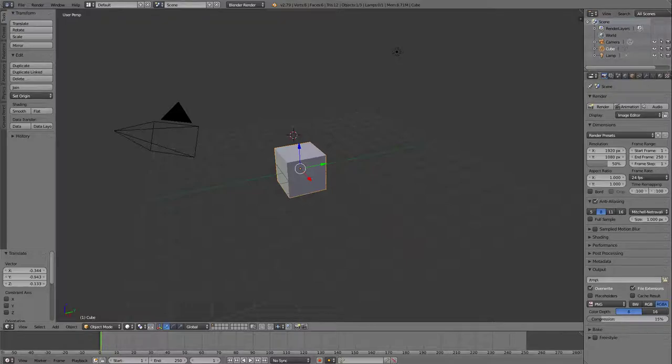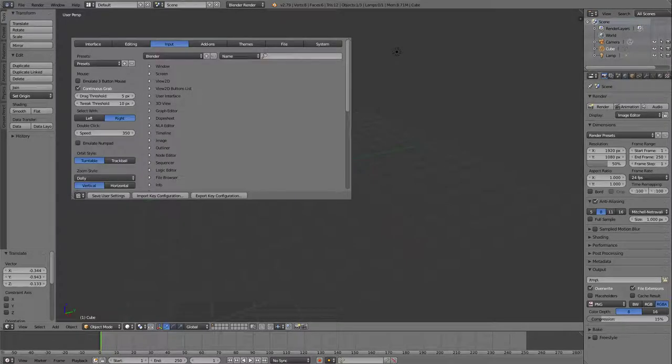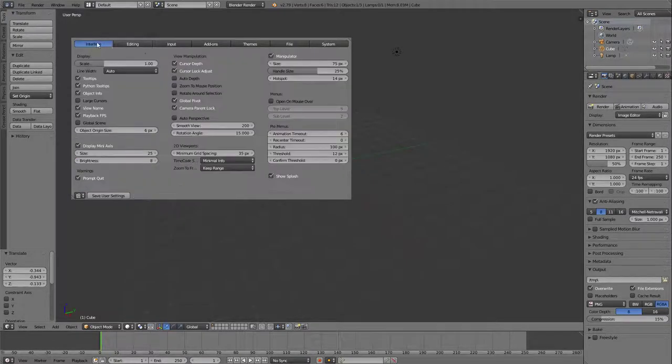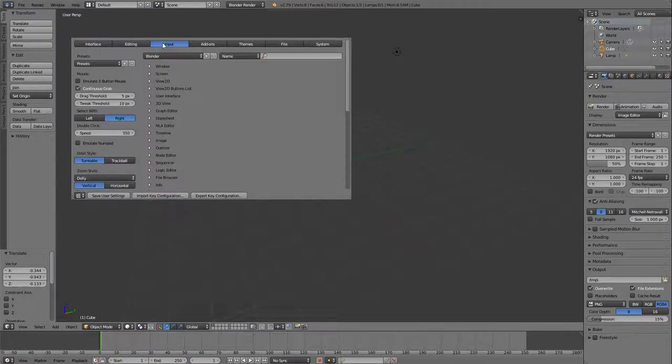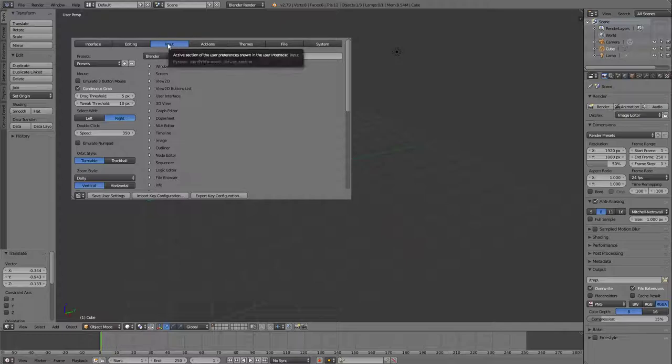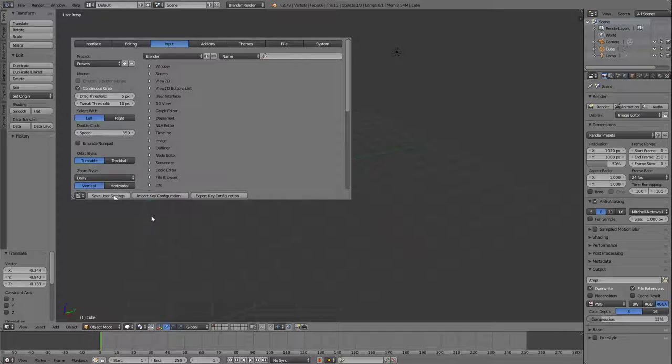That'll pop up there. And under User Preferences, we're going to hit this top tab here up to Input. And then we're going to change this input to Select with Left. And then we're going to go down here and save that.